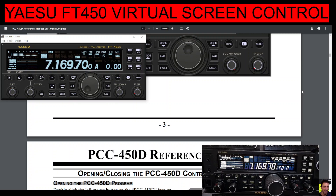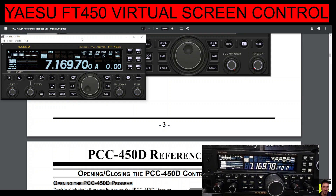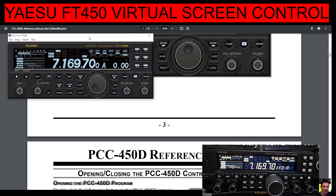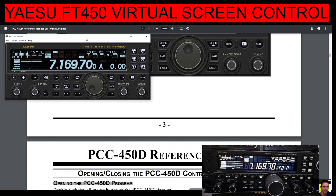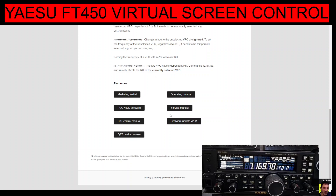Welcome to my channel. This is the Yaesu FT-450 and we're using screen control software which we are already connected to, shown here on the left. The link to download this program is right here.